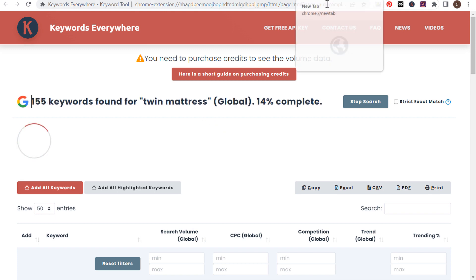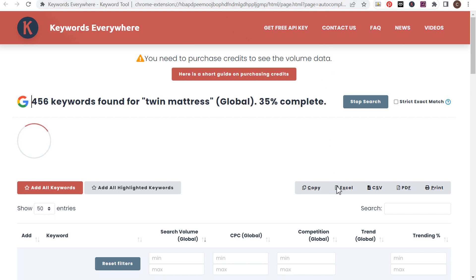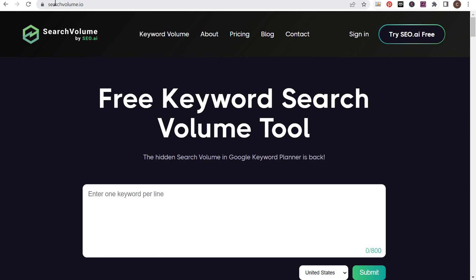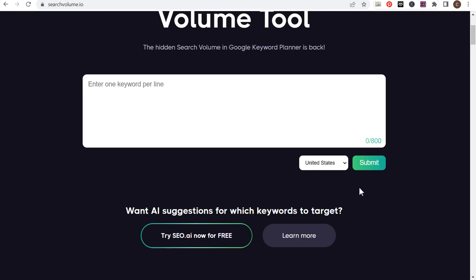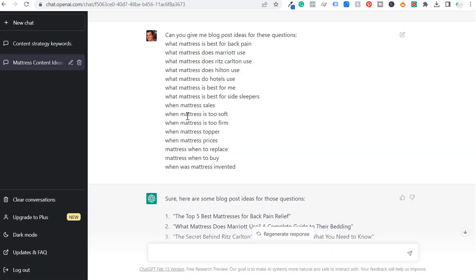If you want to take it one step further to make sure you're targeting high search volume keywords, once you export this data you can come over to a tool like SearchVolume.io. Enter one keyword per line — they give you 800 keywords every single day completely free. They'll take the search volume from Google Keyword Planner and give you that data for every single keyword. Then take those high search volume keywords, come back over to ChatGPT, and say: "Can you give me a blog post idea for each individual keyword?" — it's a great way to come up with all sorts of different content ideas.